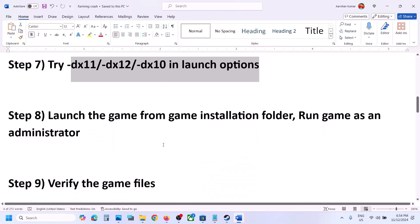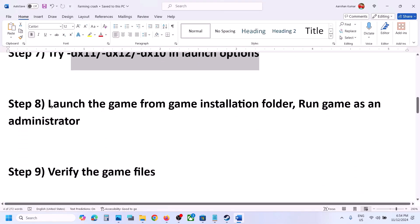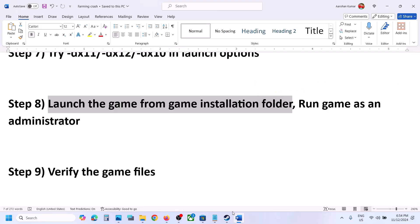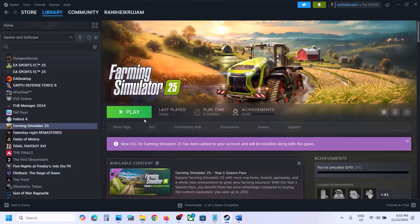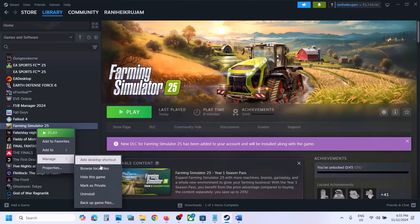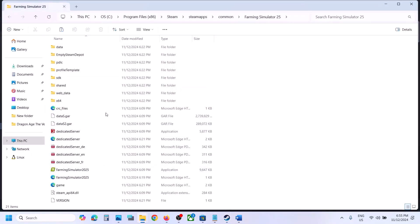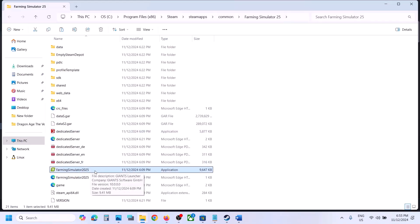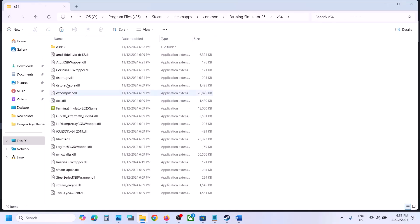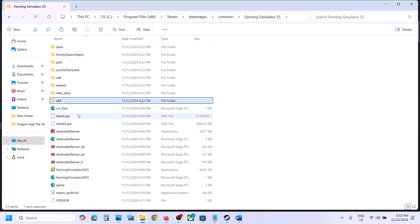The next step is to launch the game directly from the game installation folder. Right-click on the game in Steam, select Manage, click Browse Local Files. In the installation folder, you'll see the game exe file — double-click it to launch the game from here. If that doesn't work, open the x64 folder and double-click that exe file to launch the game.